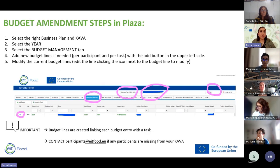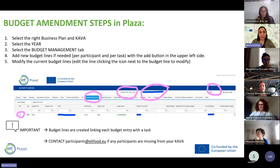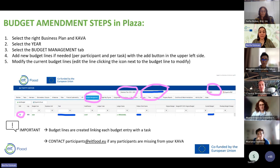For budget amendments, every time you check any tab, please select the business plan year, your KAVA, and the respective year. In the Budget Management tab, you can add new budget lines using the 'Add' button in the upper left, or modify current budget lines by clicking the edit icon next to the budget line. An important note: budget lines are created linking each budget entry with a task, so ensure the task dates are correct and the tasks exist.